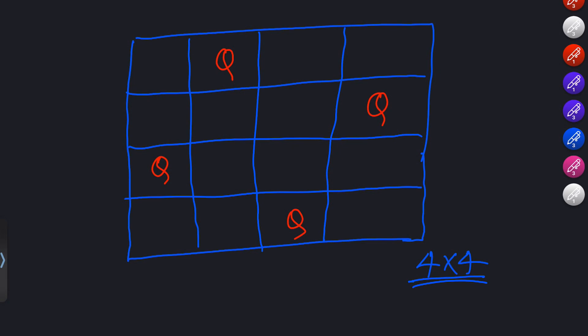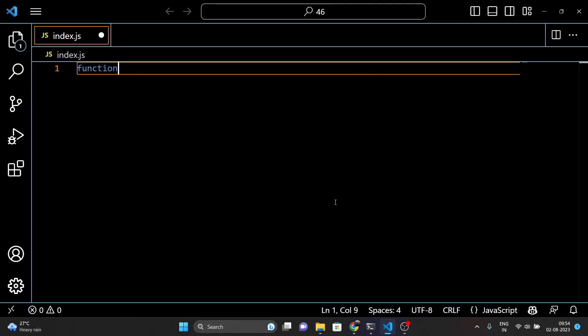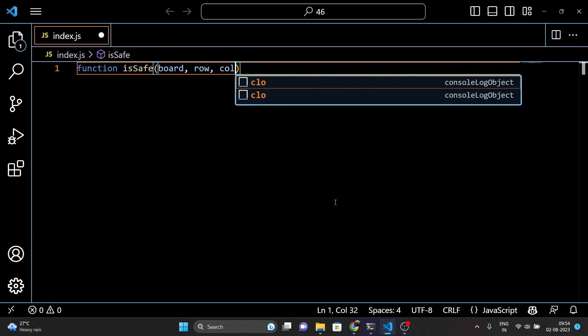Here is a visual representation of the N-Queens problem. In this diagram, each marker represents a queen placed on the chessboard. The goal is to find a configuration where no two queens are threatening each other either horizontally, vertically, or diagonally. Let's see how to implement the N-Queens problem in JavaScript using backtracking.